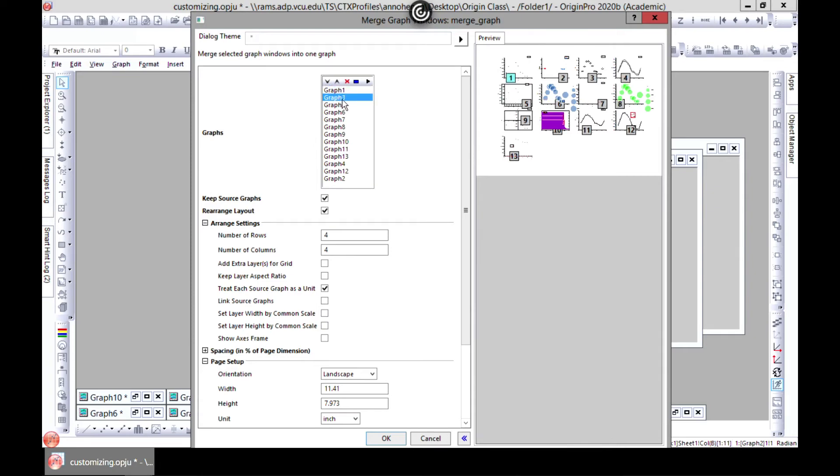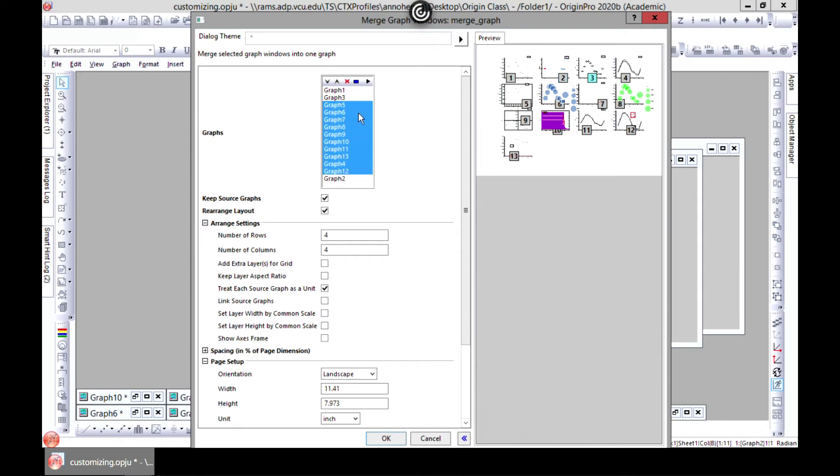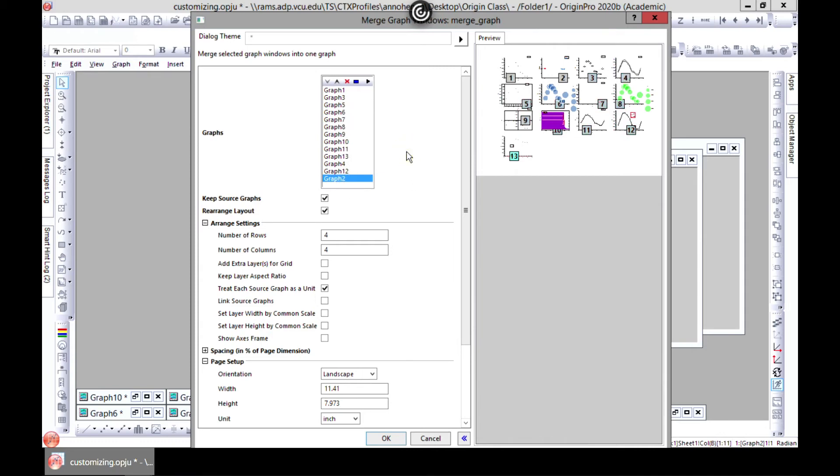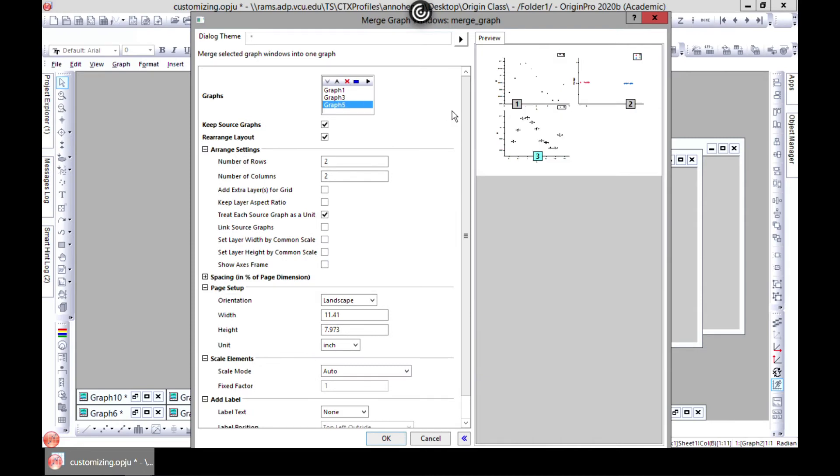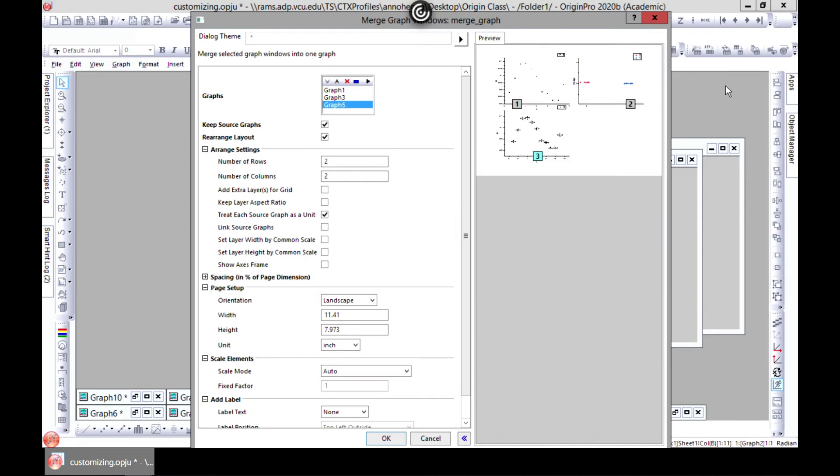Let's choose this one, this one, and this one. So you just go to remove and you're just left with three.